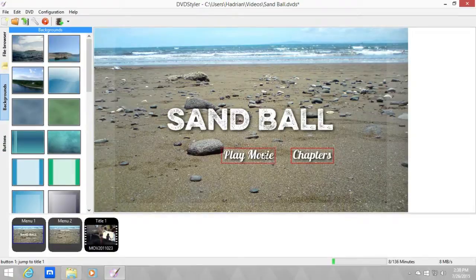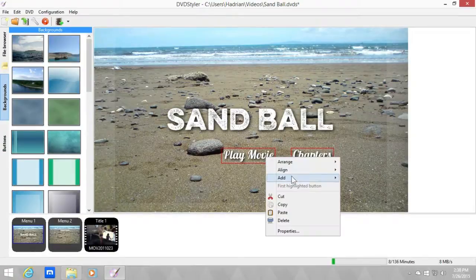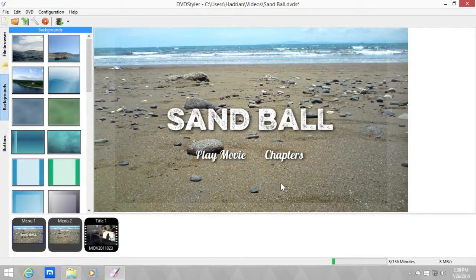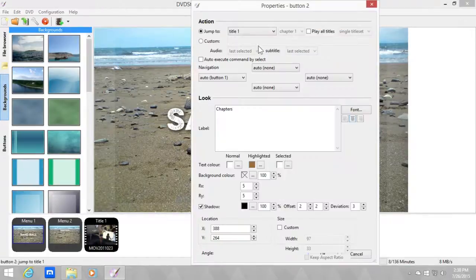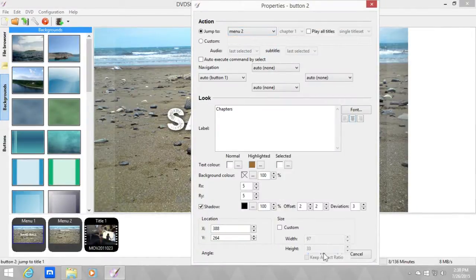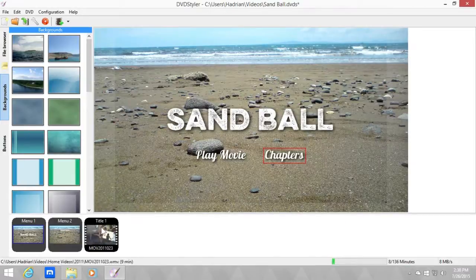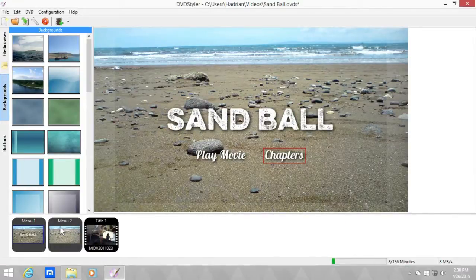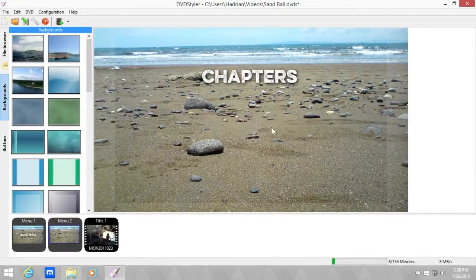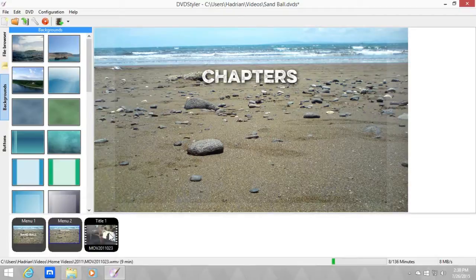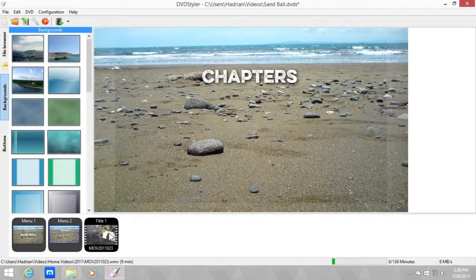Let's select both and align them so it looks great. Now change the chapters button to menu two. Okay, so now we have a chapter menu. First off we need to add chapters.